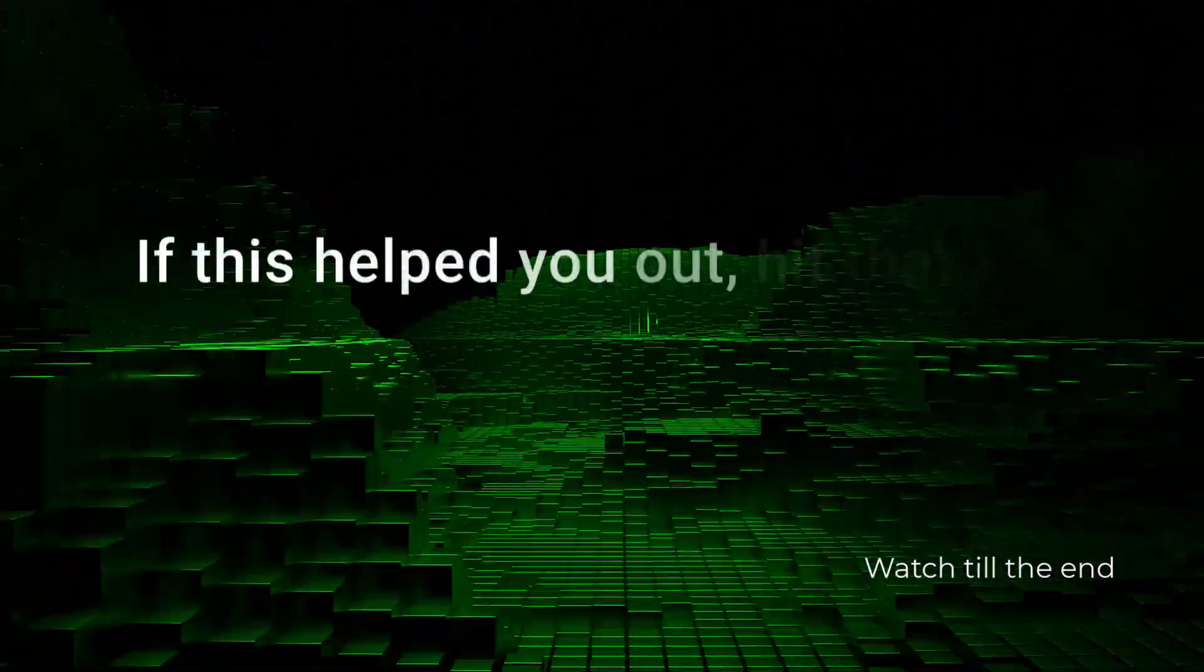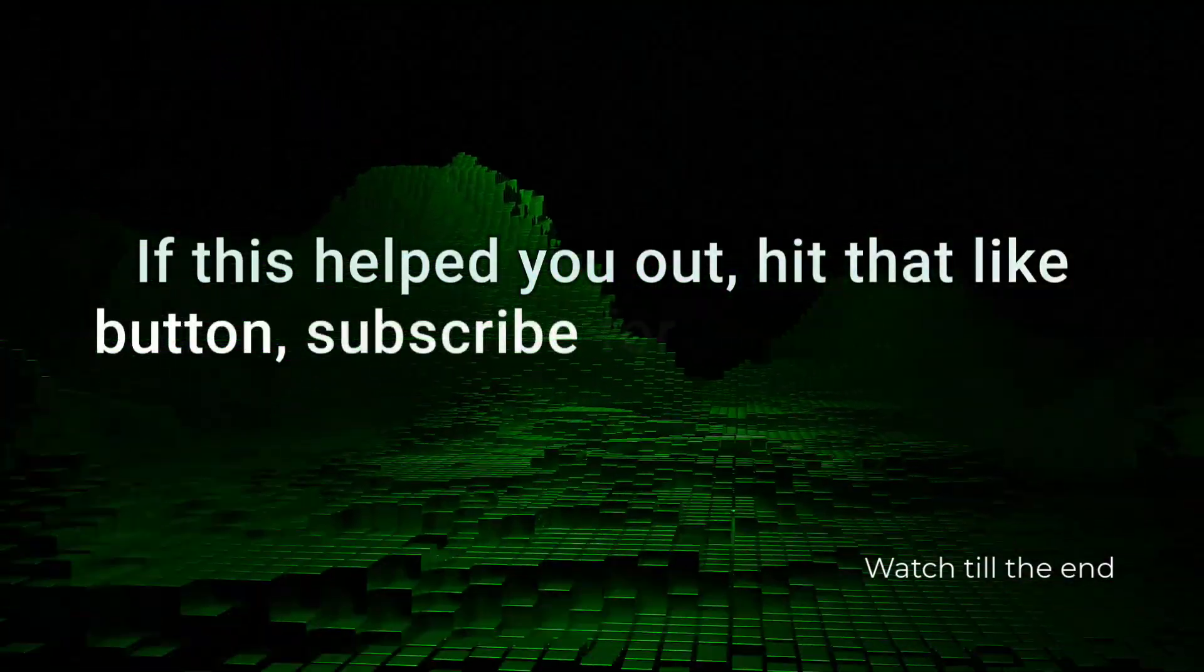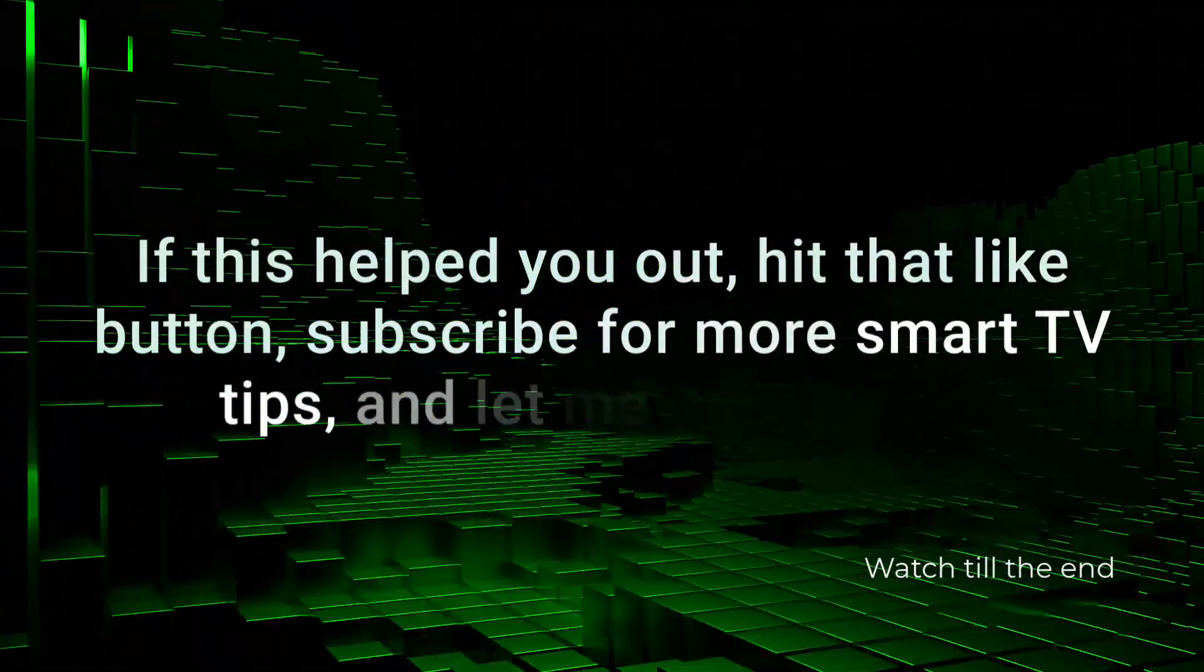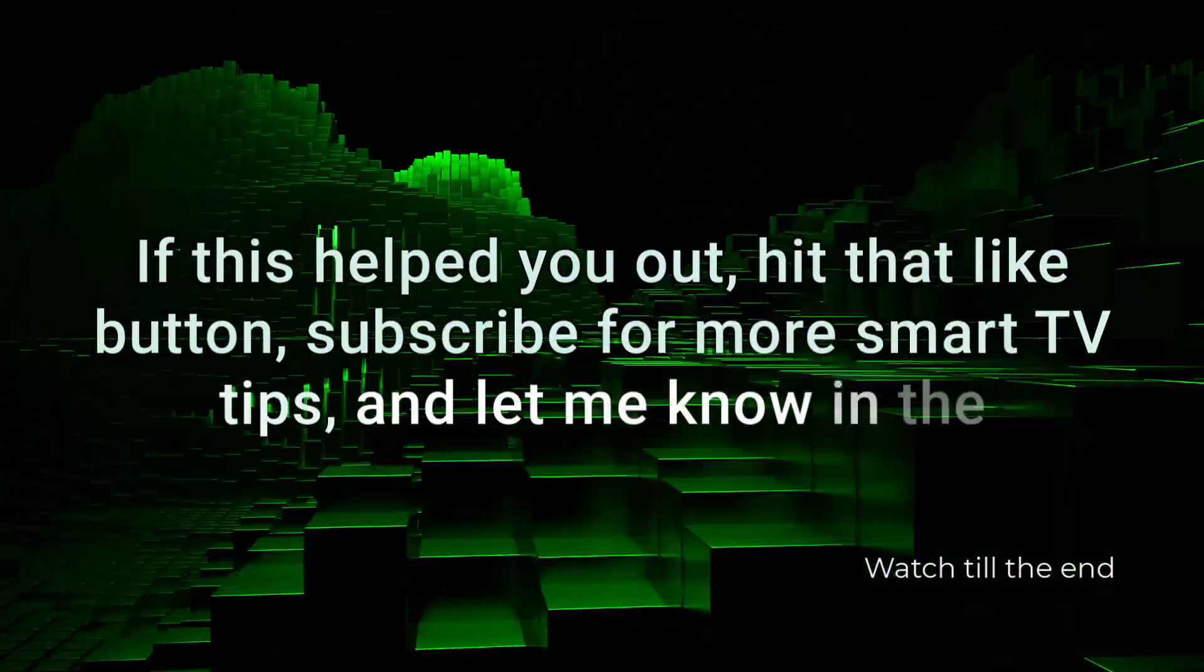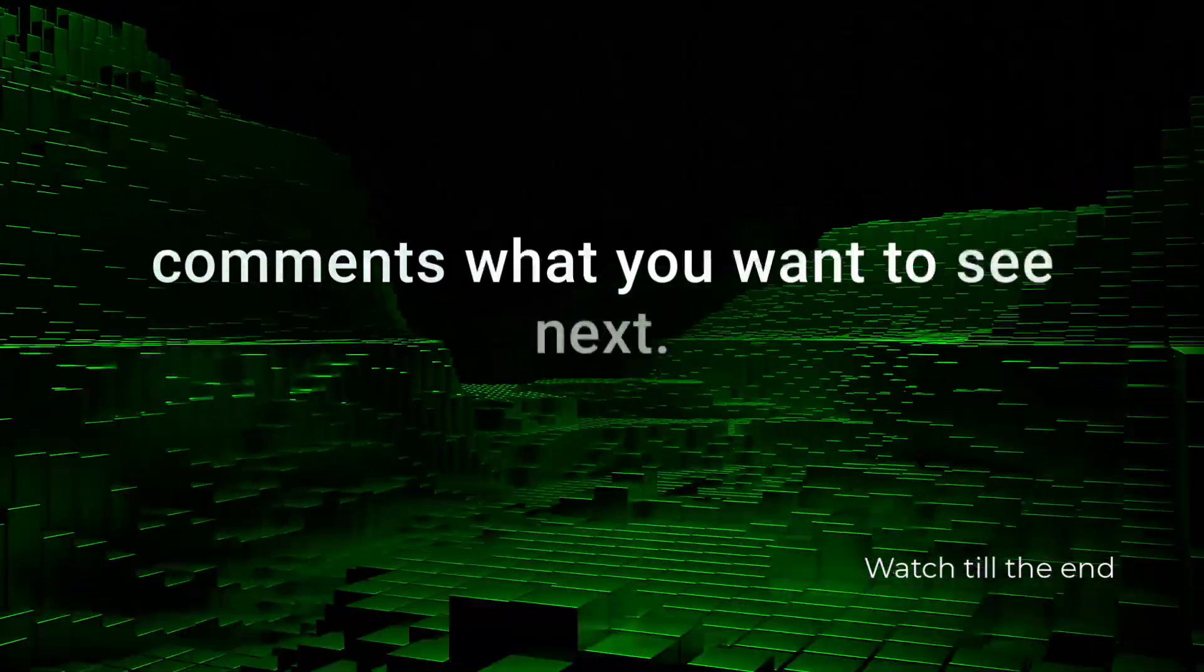If this helped you out, hit that like button, subscribe for more Smart TV tips, and let me know in the comments what you want to see next.